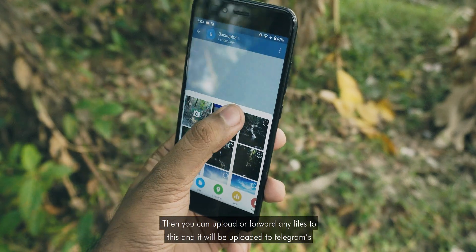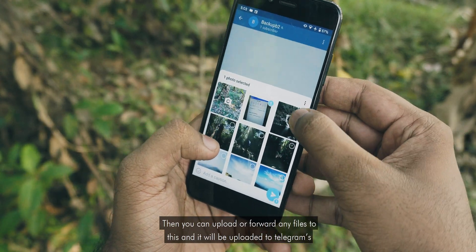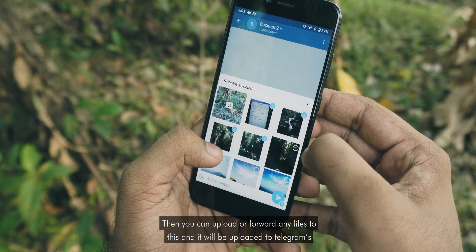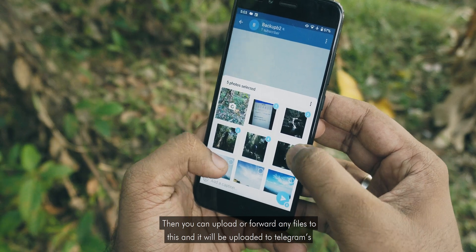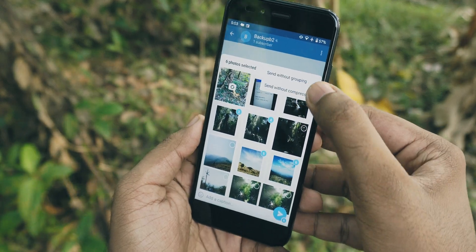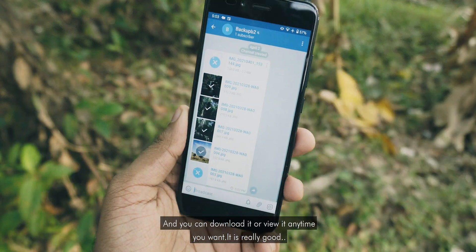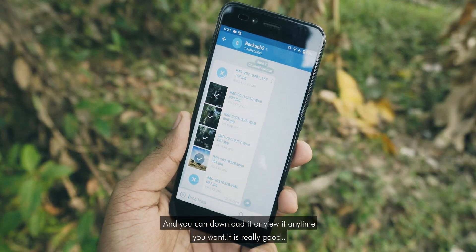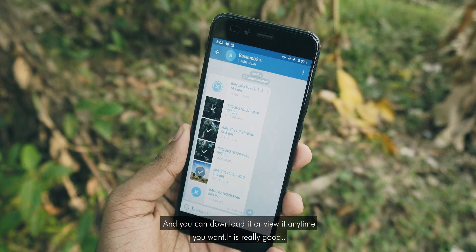You can upload or forward any files to this channel and they will be uploaded to Telegram's cloud. You can download or view them anytime you want.